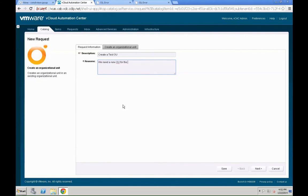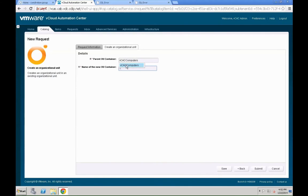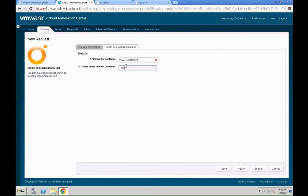Then, parent OU, as you start typing, you can see that this is actually a drop down. This is actively querying the active directory. We are going to call the new org unit test. And, it should be created within VCACcomputers. Once we are fine with the settings, we submit that request the same way as we did before with normal blueprints. Just hit the submit button.